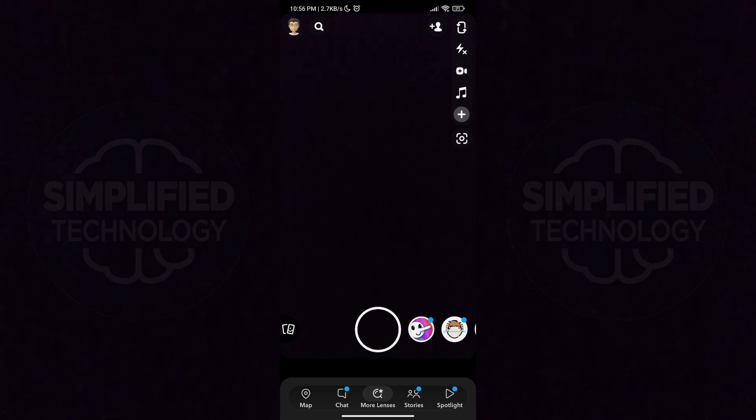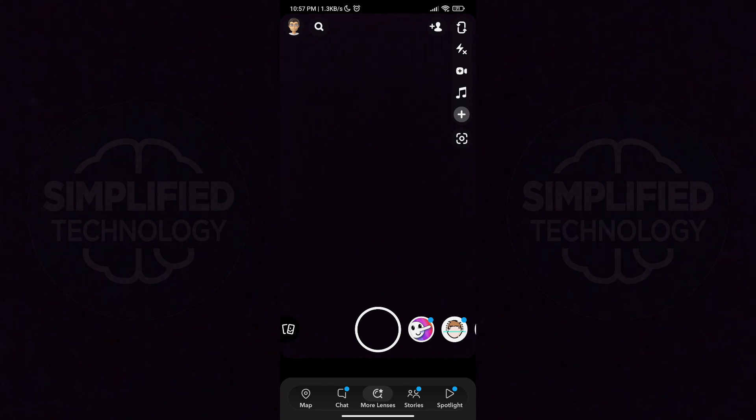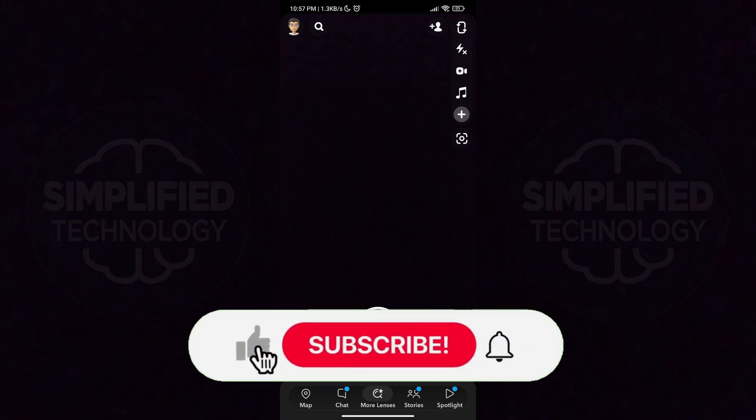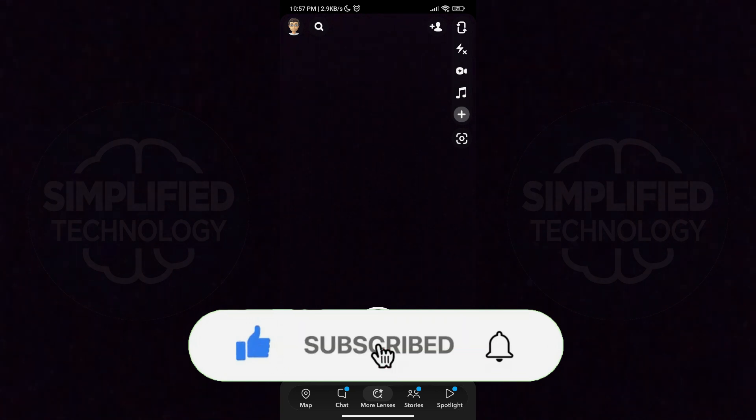Hello everyone and welcome to this tutorial where I'll be showing you how to create a public profile on Snapchat. Having a public profile will allow you to post on the spotlight, and people can find your profile even if they are not on your friends list. It's a straightforward process, so let's start.